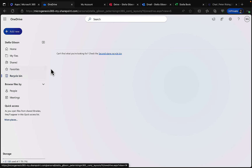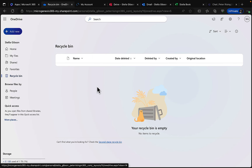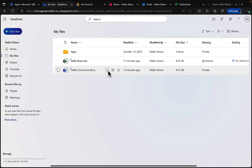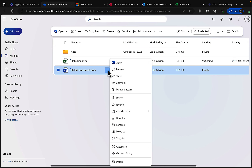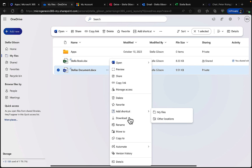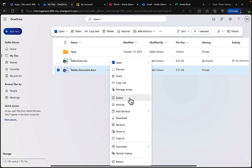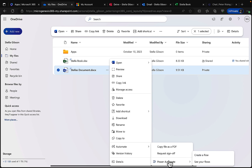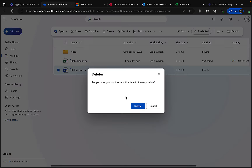You can create favorites and there's a recycle bin — if you delete something it goes there. Let's test it: highlight a file, click the ellipsis, and you get options like open, preview, share, copy the link, manage access, download, rename, move, use Power Automate to create flows, and of course delete.